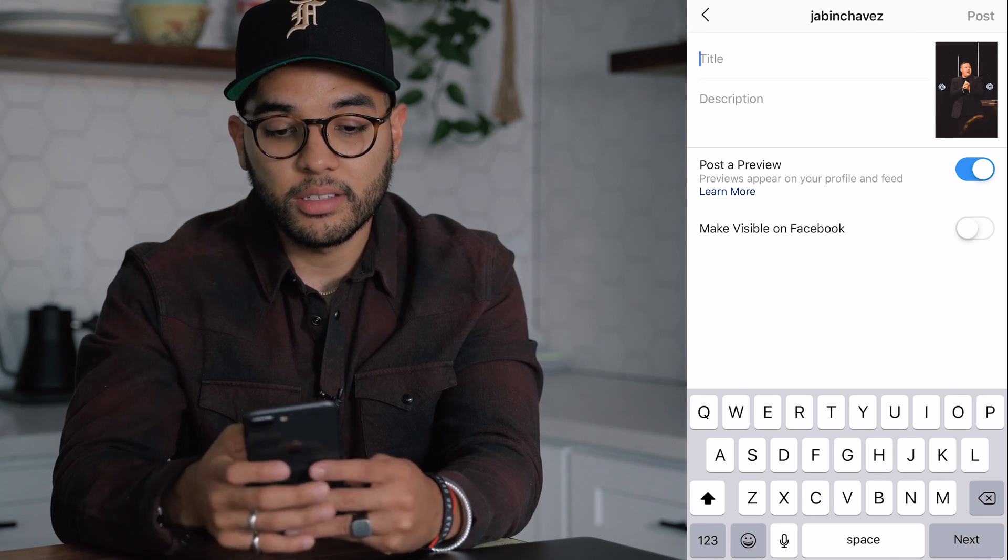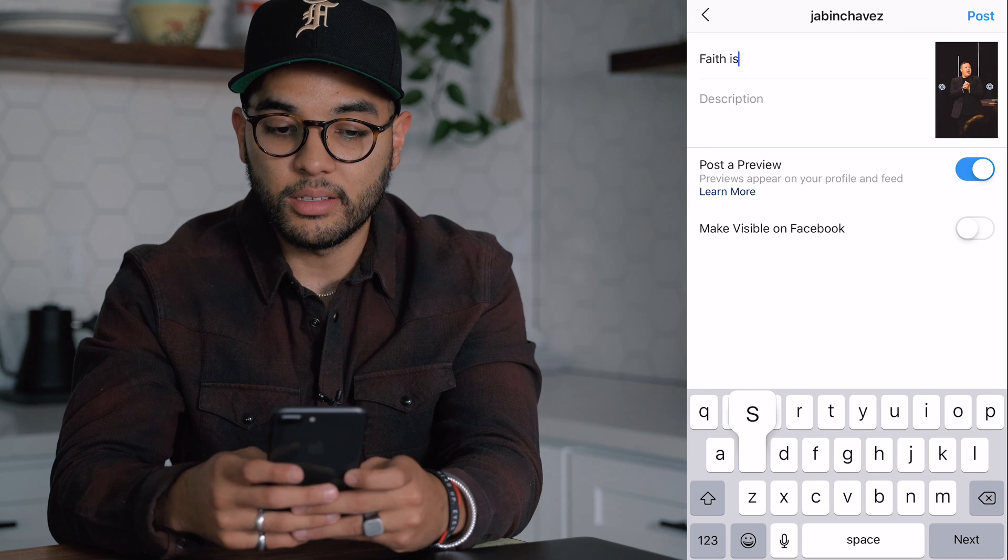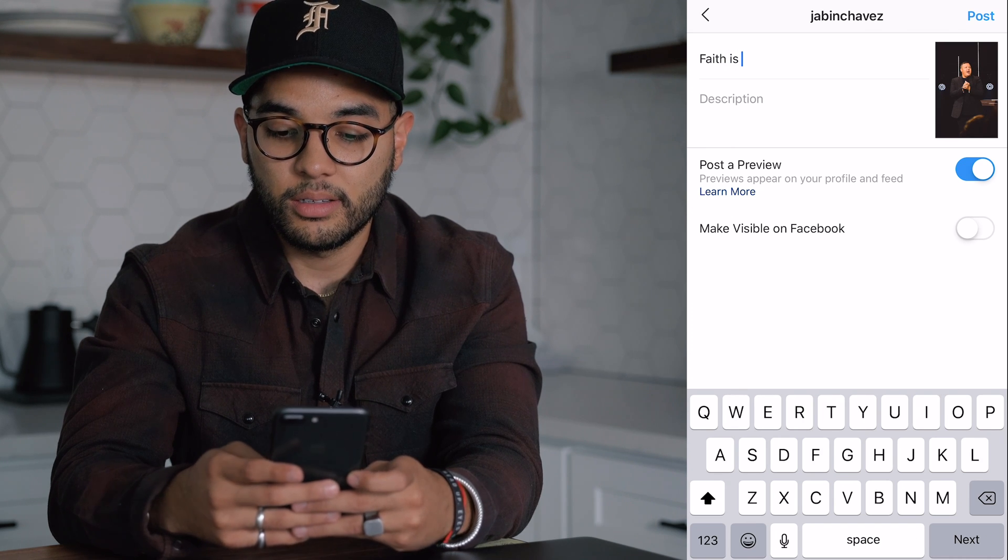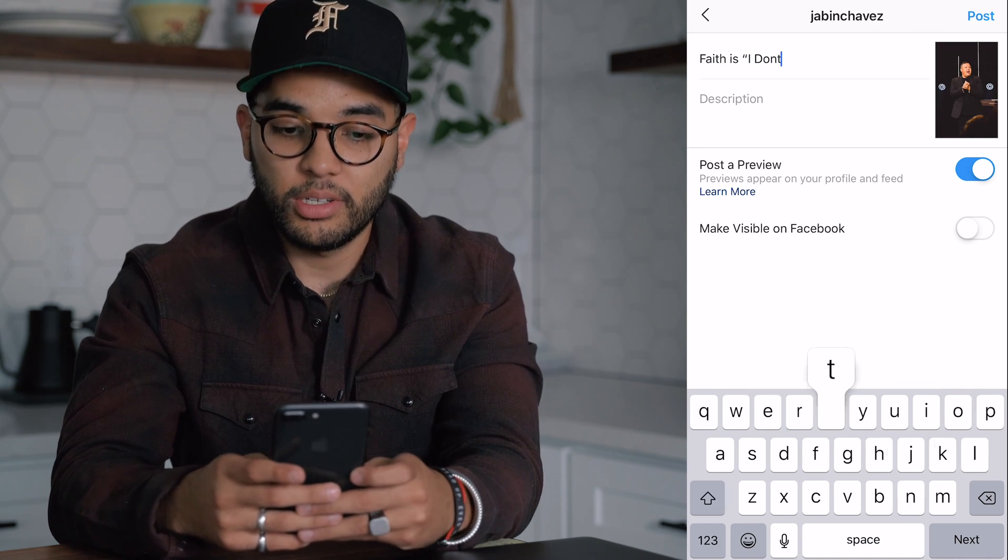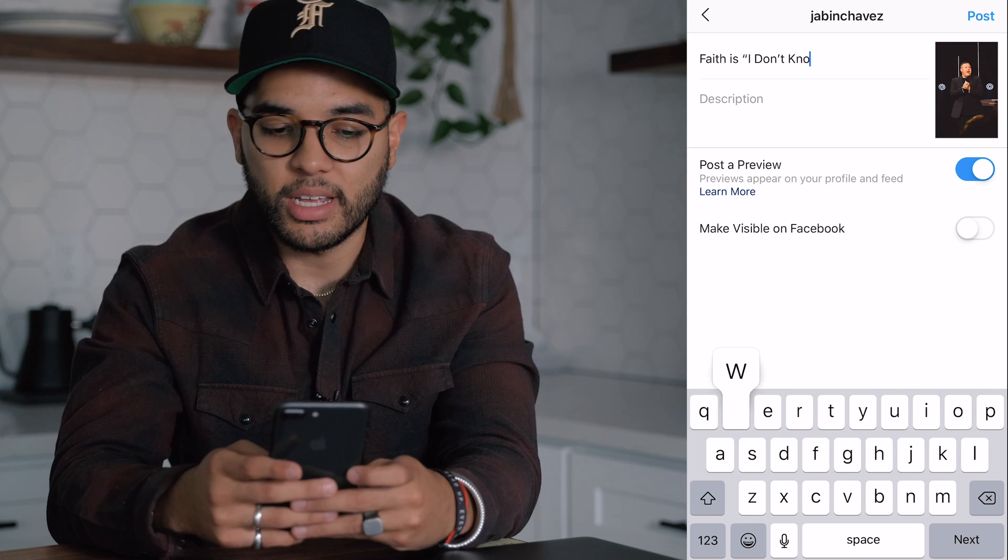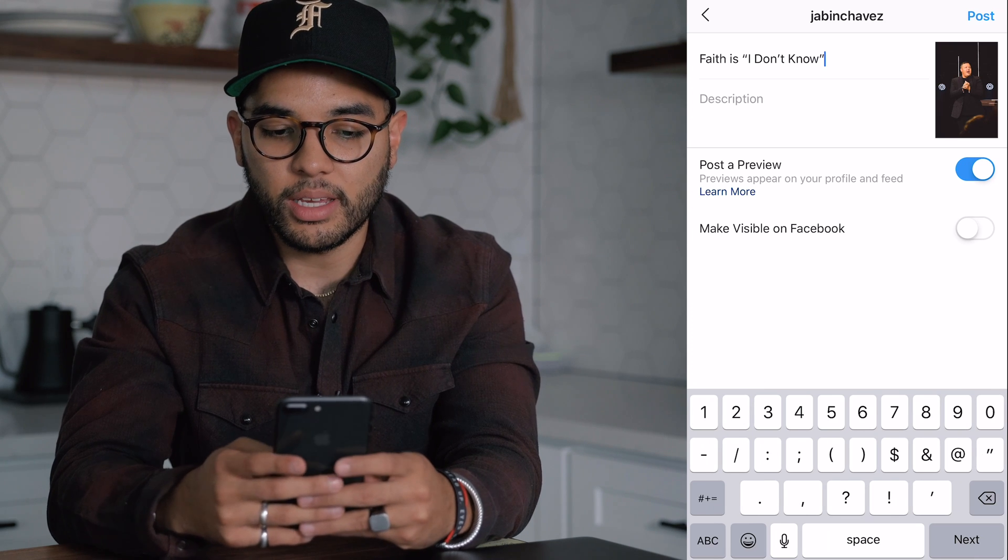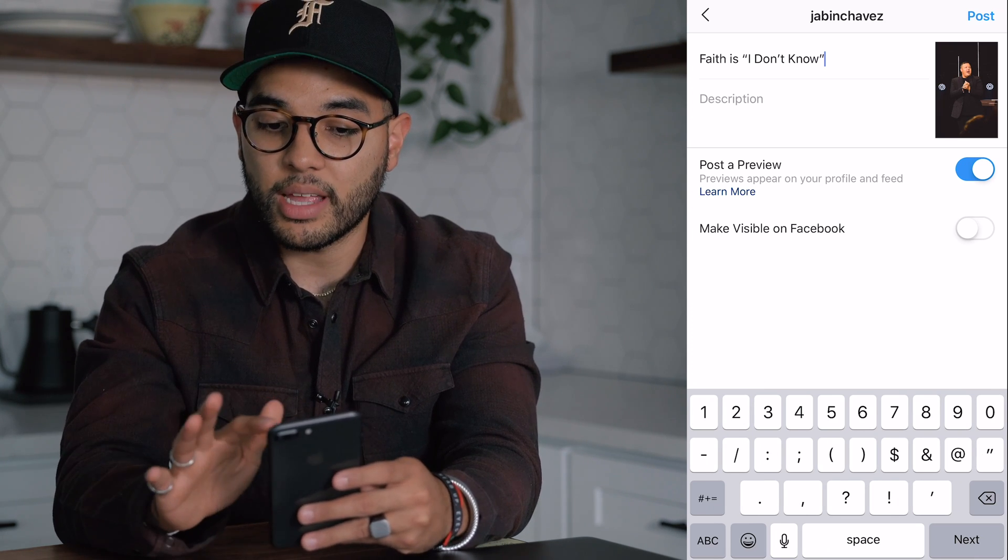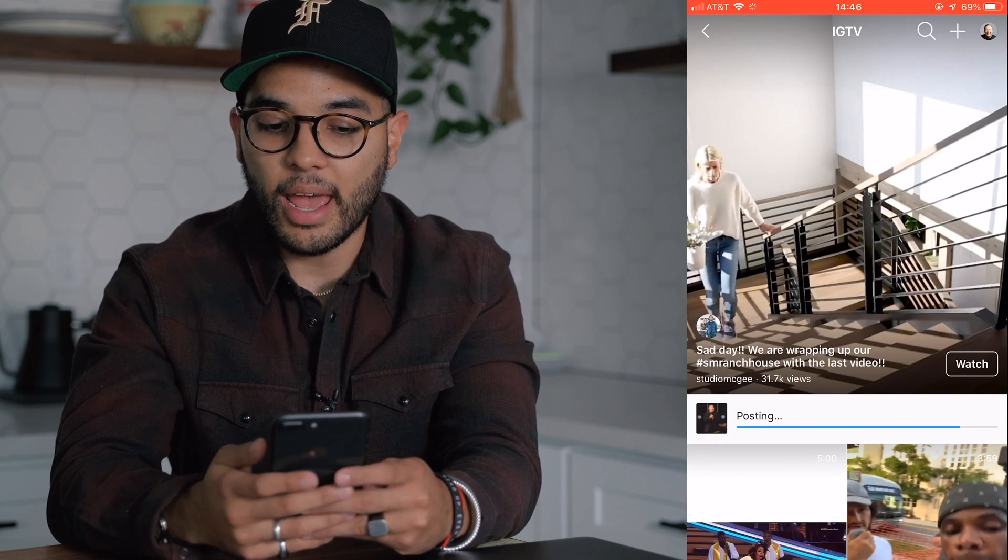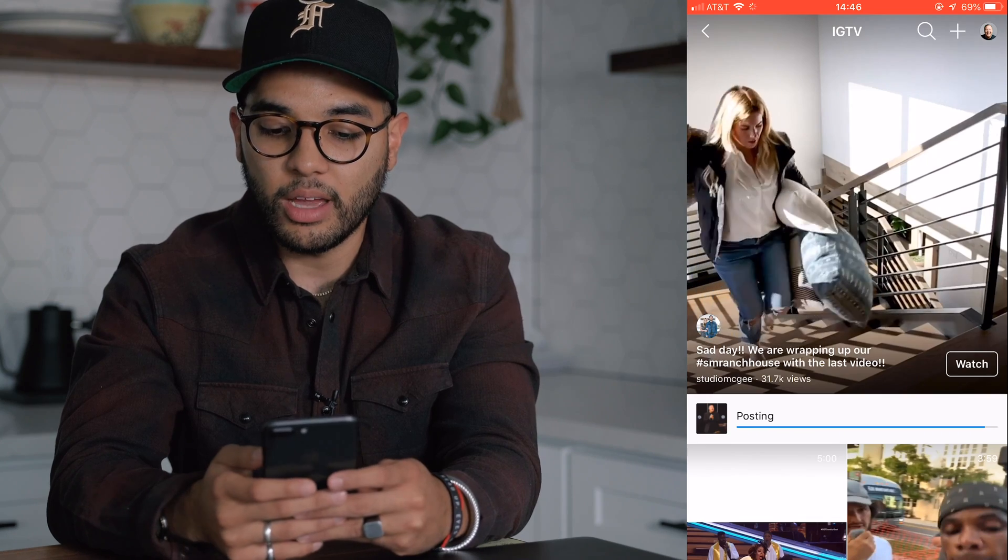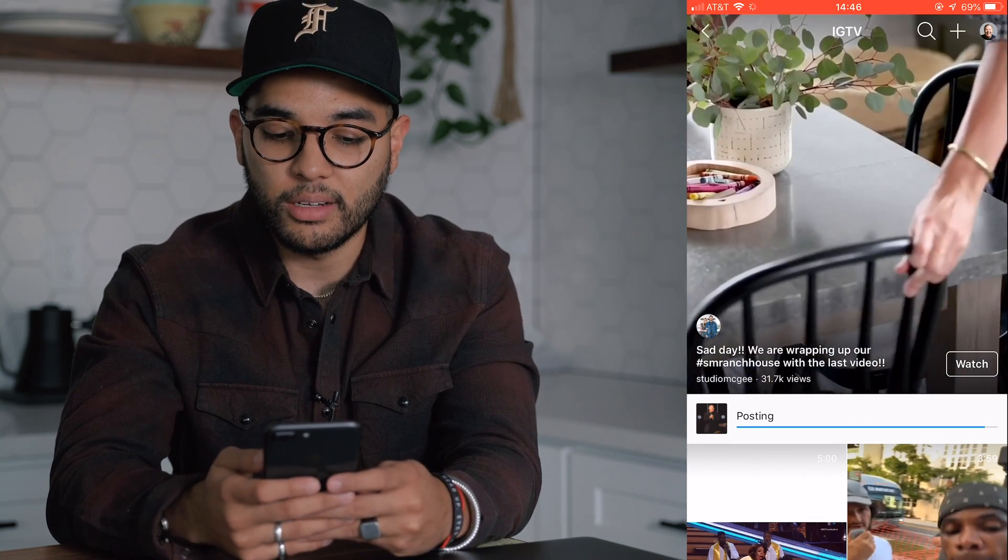So I'm going to title this faith is, I don't know, which resonates with kind of what he's saying in the clip. And so we're going to post this now to his Instagram. And as it posts, I want to show you how it looks on the feed.